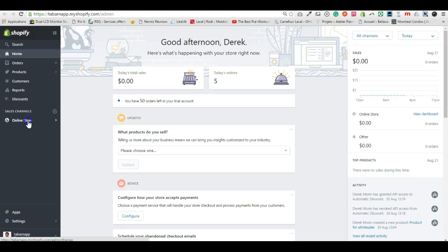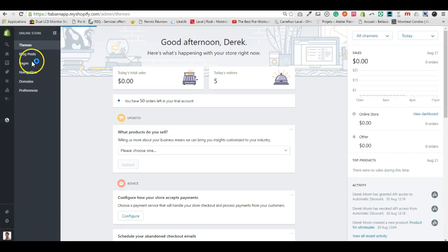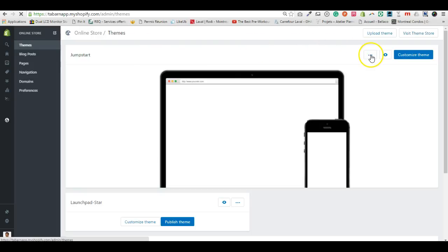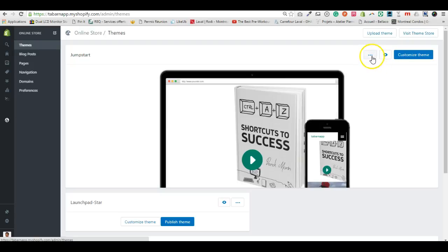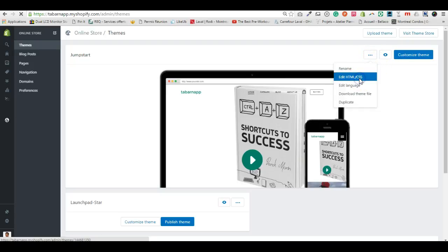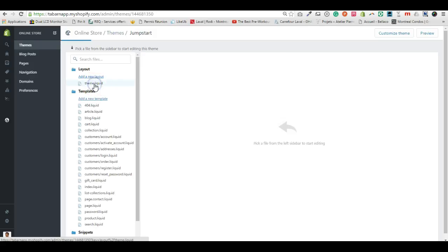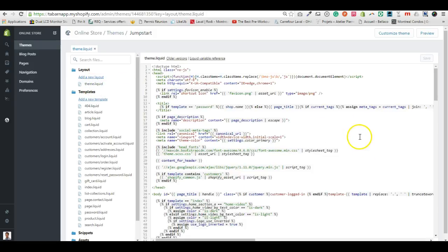Go into Online Stores, then select your theme. Click the three dots and select Edit HTML/CSS. Then go into your theme file, theme.liquid, and search for the jQuery insertion.